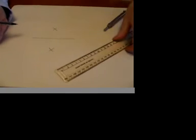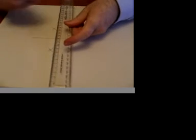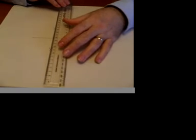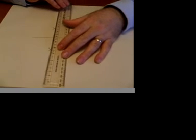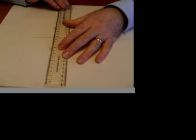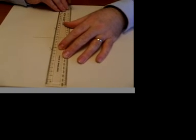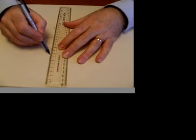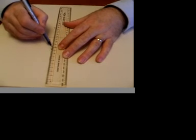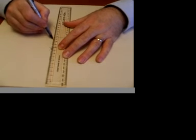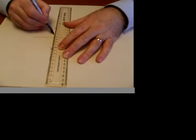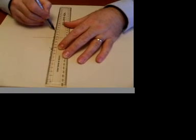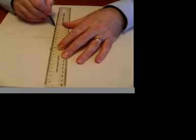All we then do is take our ruler, put the ruler on top of the arcs, and draw a line going through both places where the arcs intersect.